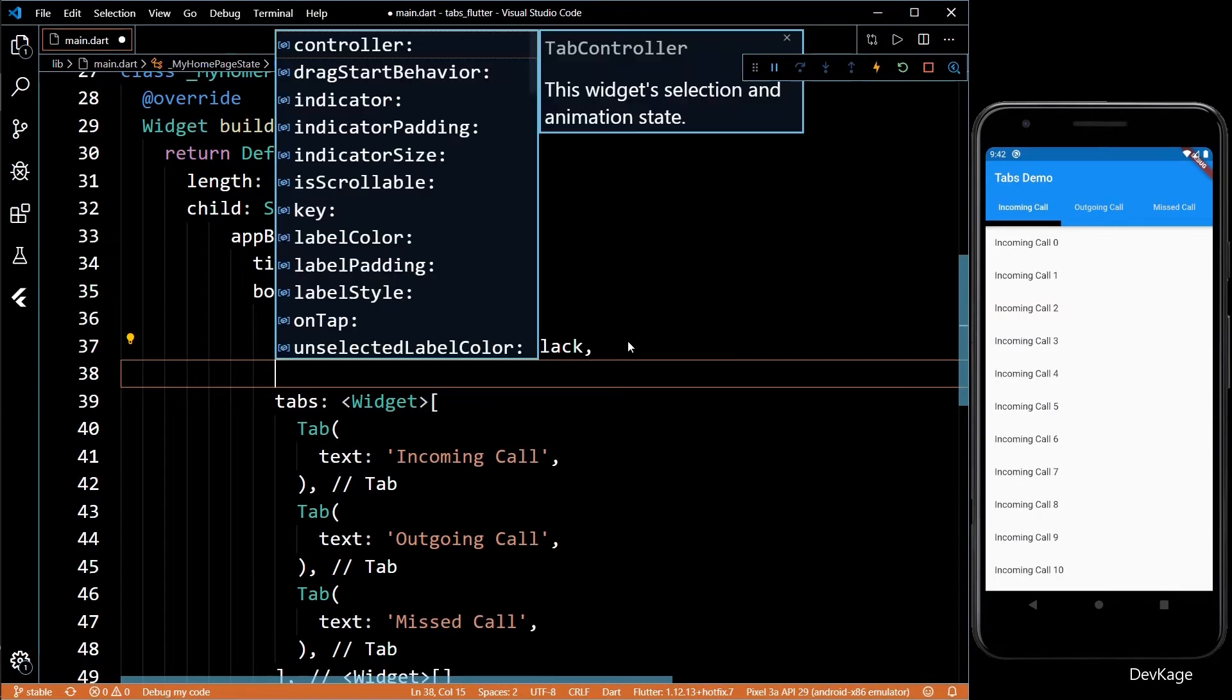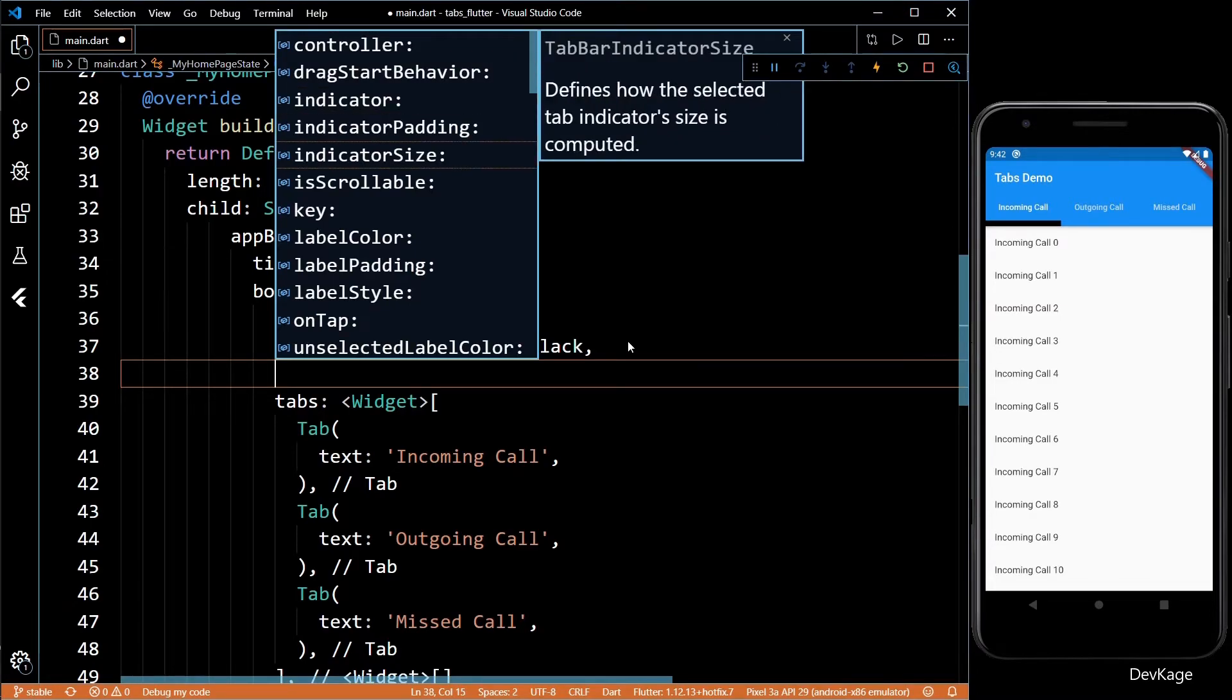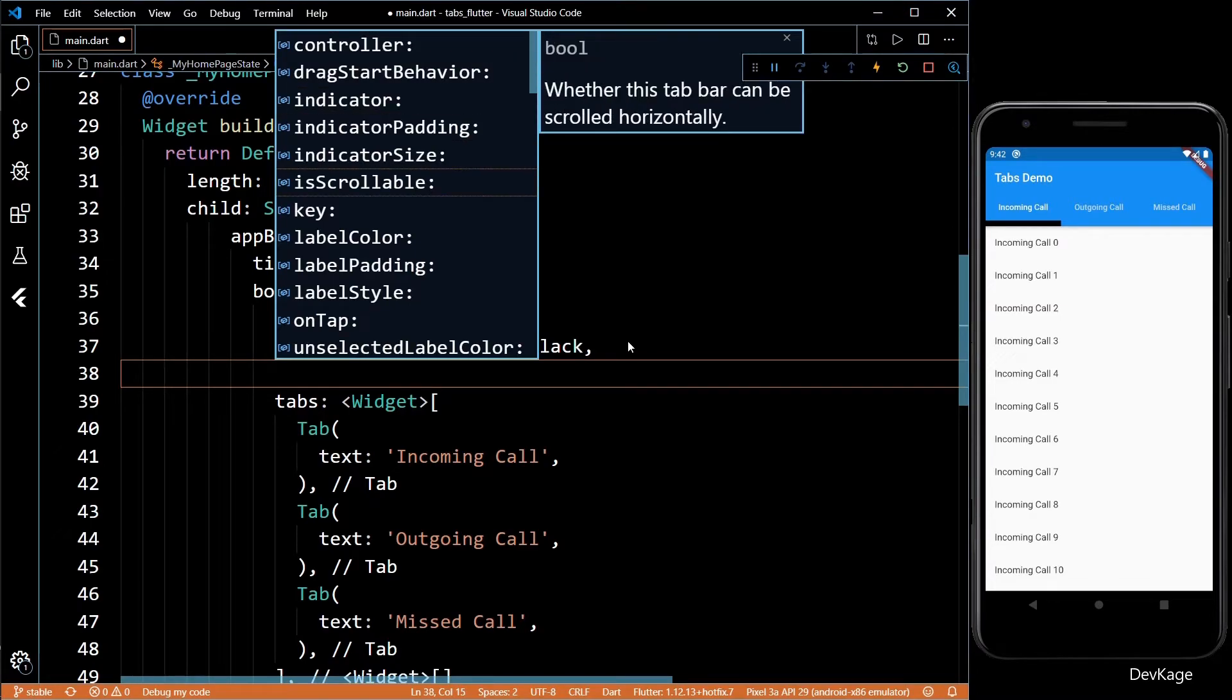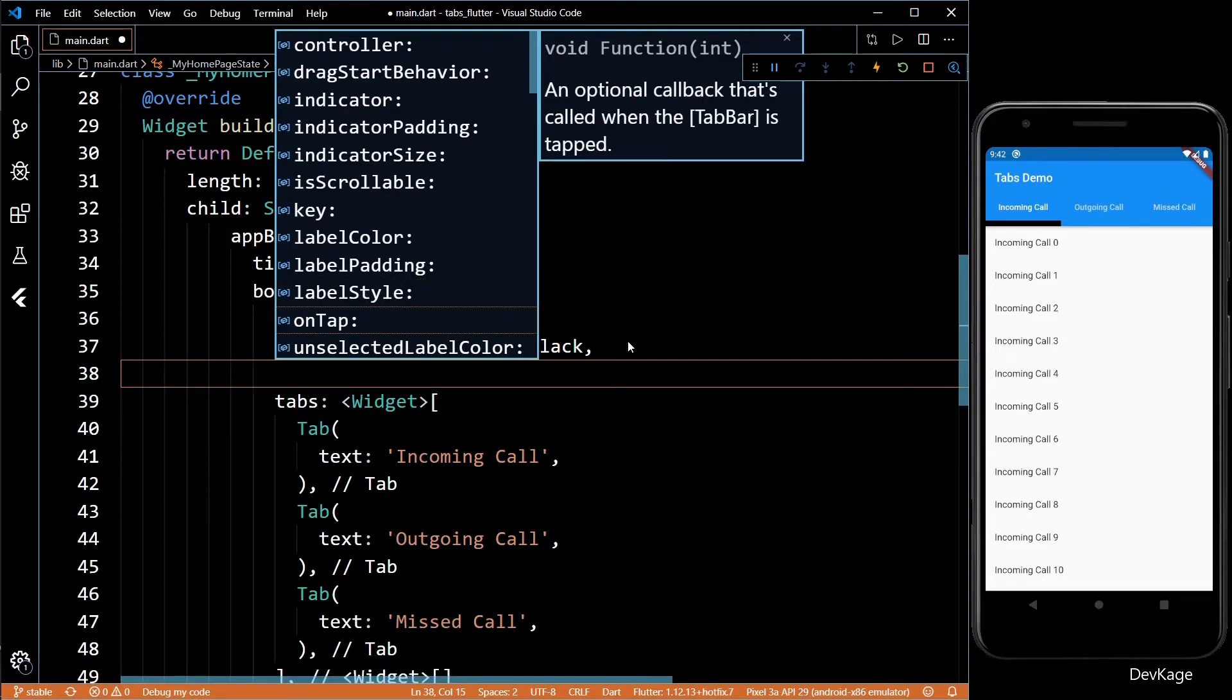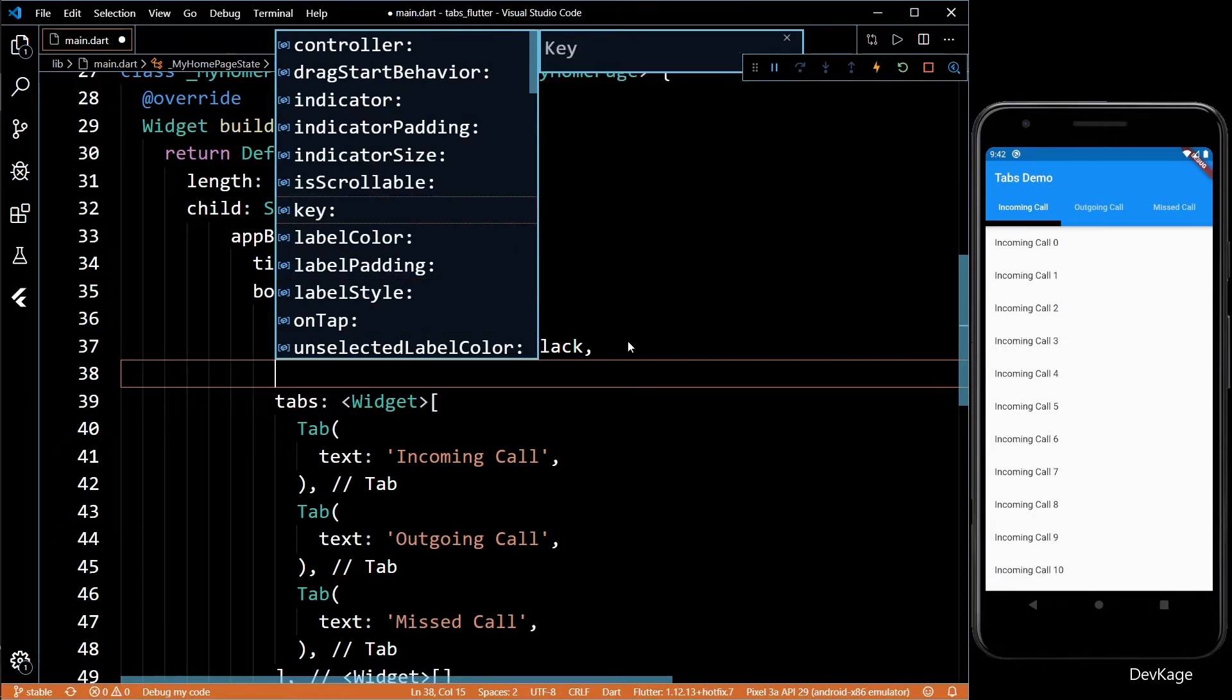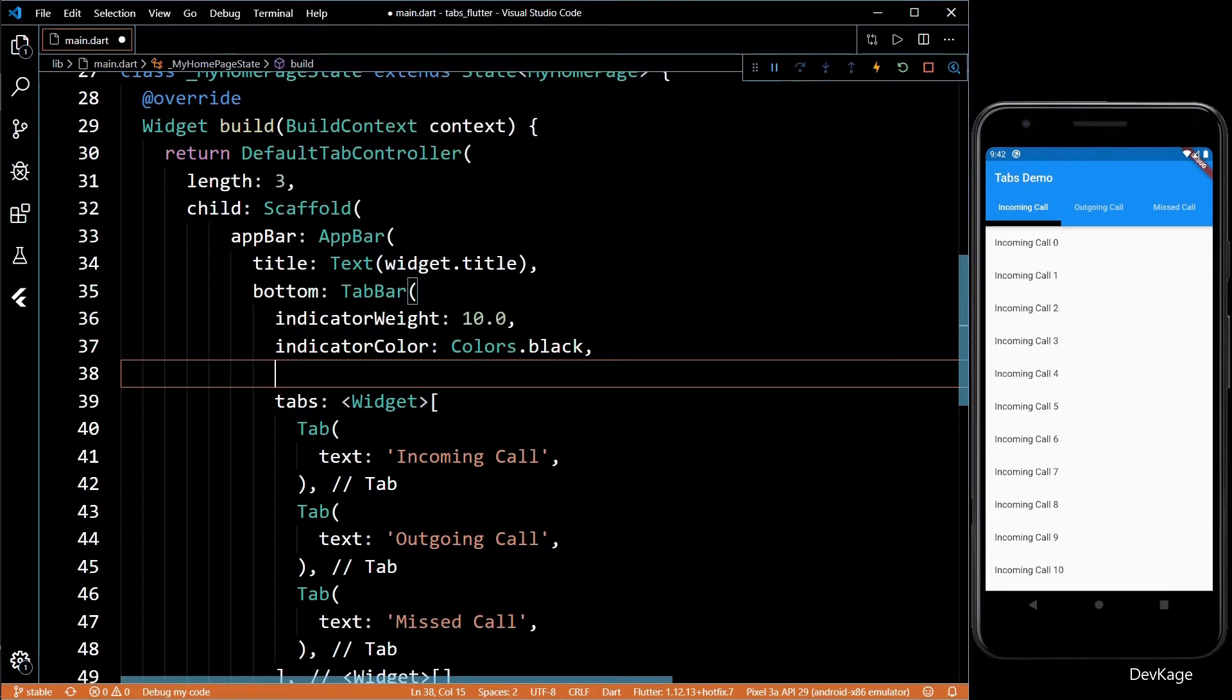There are some properties to change the style and color of the tab labels too. Also if you want to do some special processing when the tab is switched you can use the onTab property.